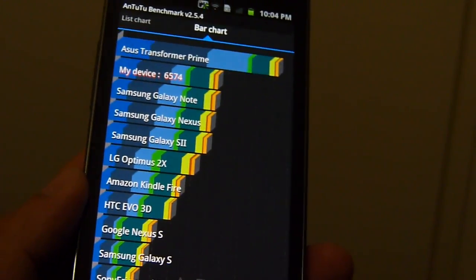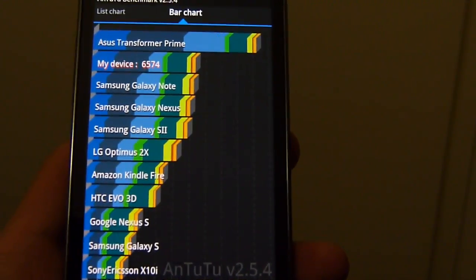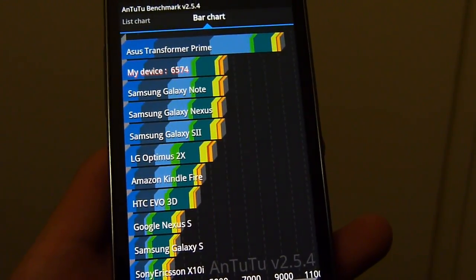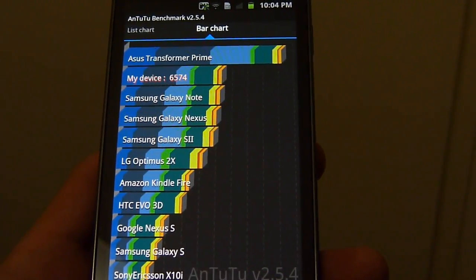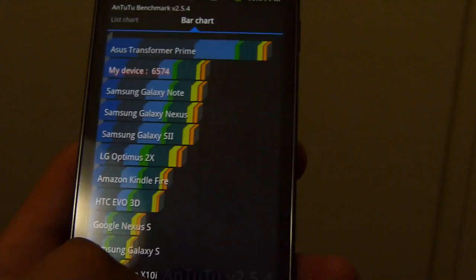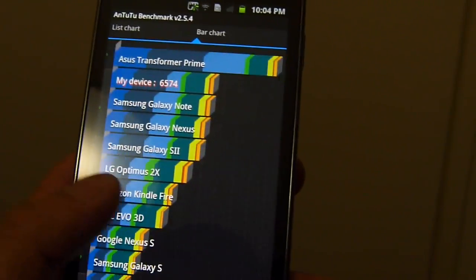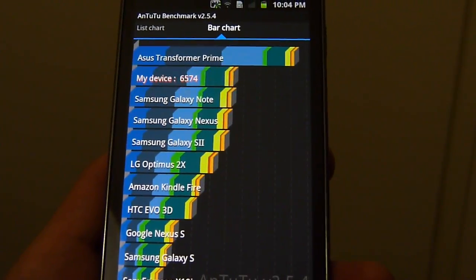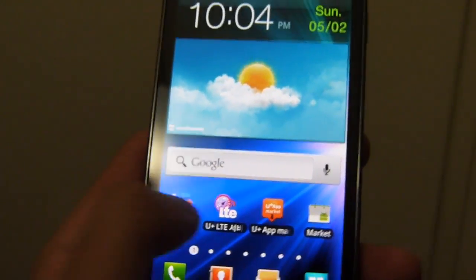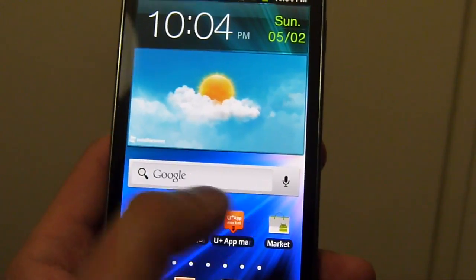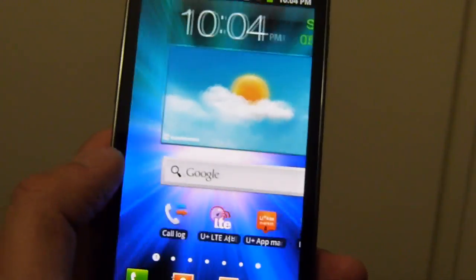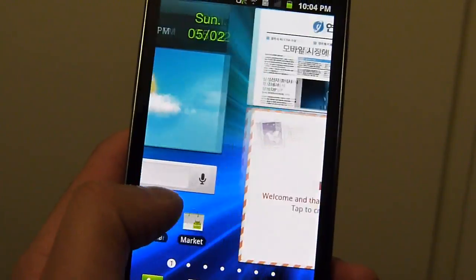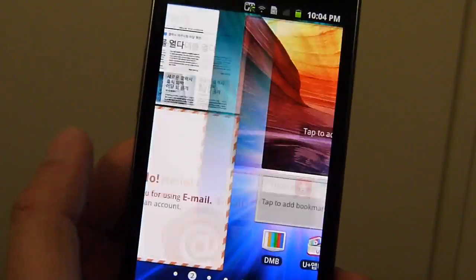But overall, still a decent experience. Again, we just noticed those sluggish movements with the processor. Actually, with the home screen, with the live wallpaper, which usually we see that in most handsets. But with a high-end device like this, we would expect a little bit better. But when you factor in 720p resolution, that could also impact its performance.